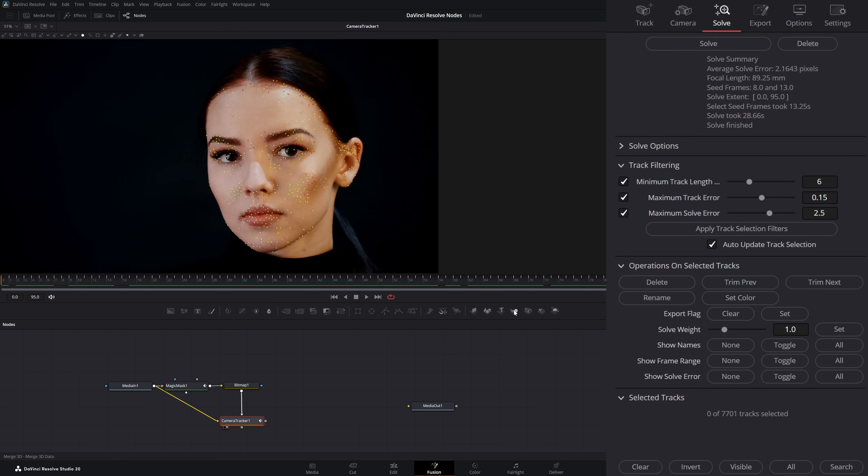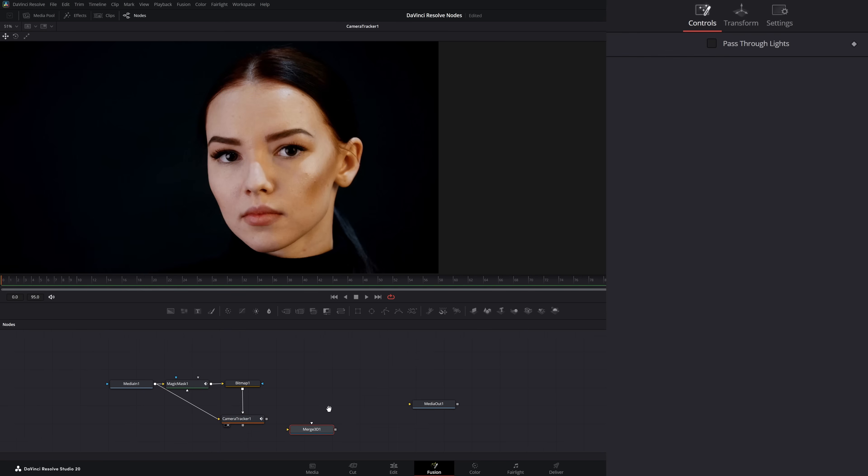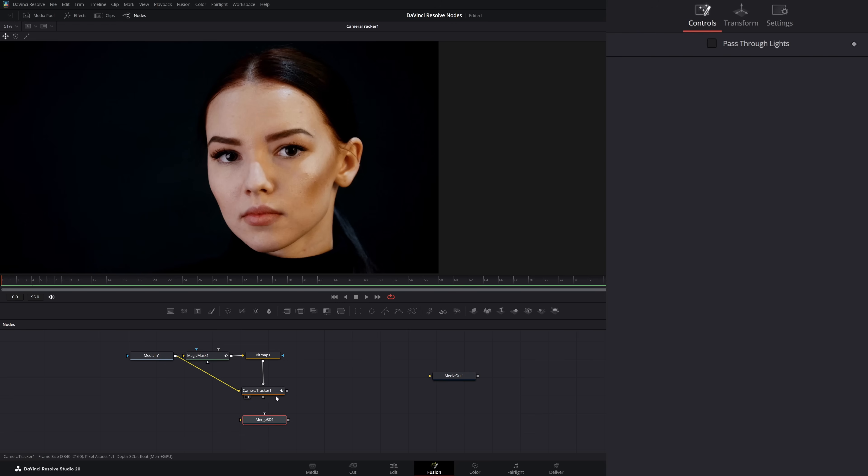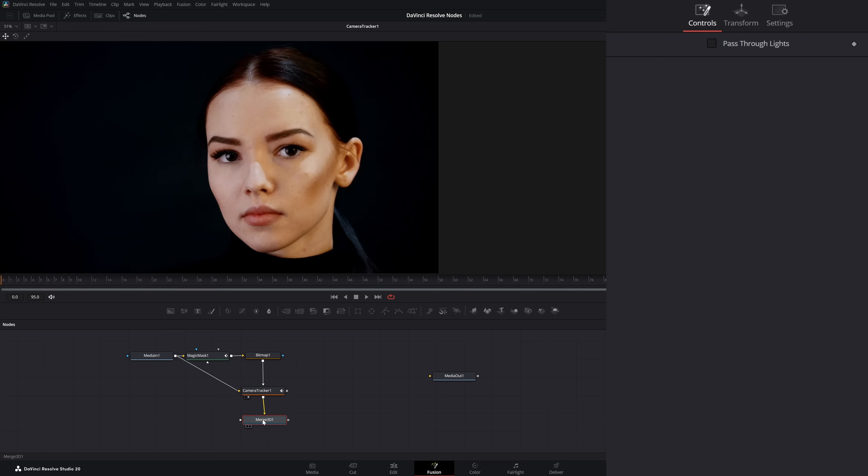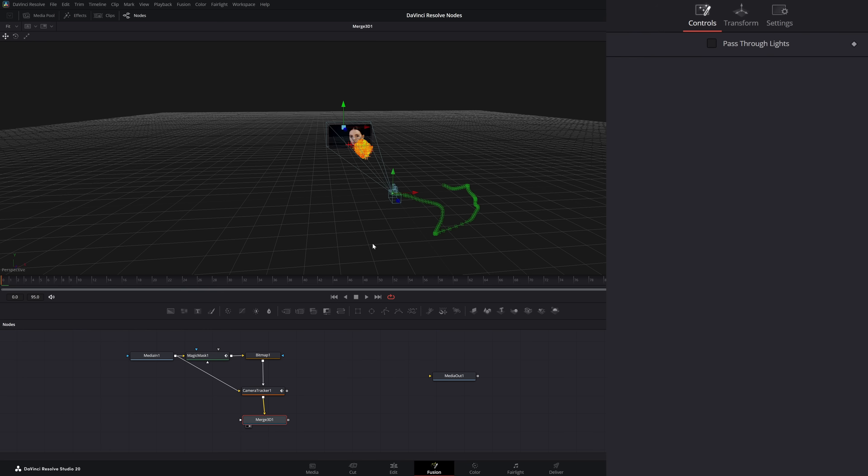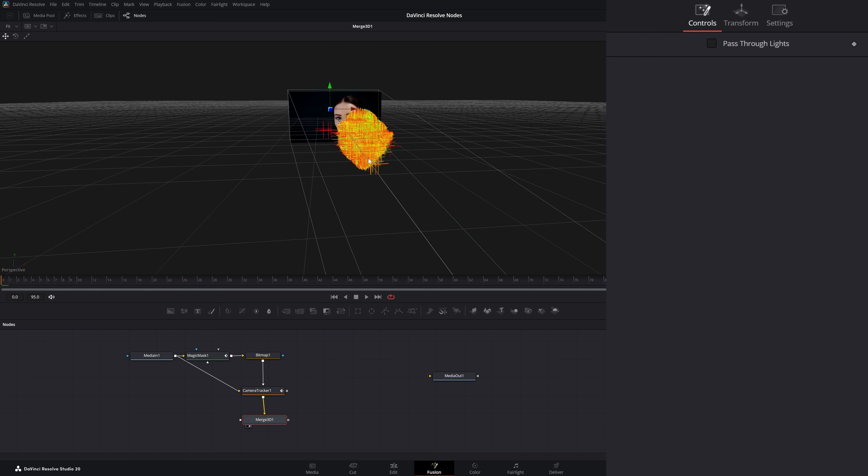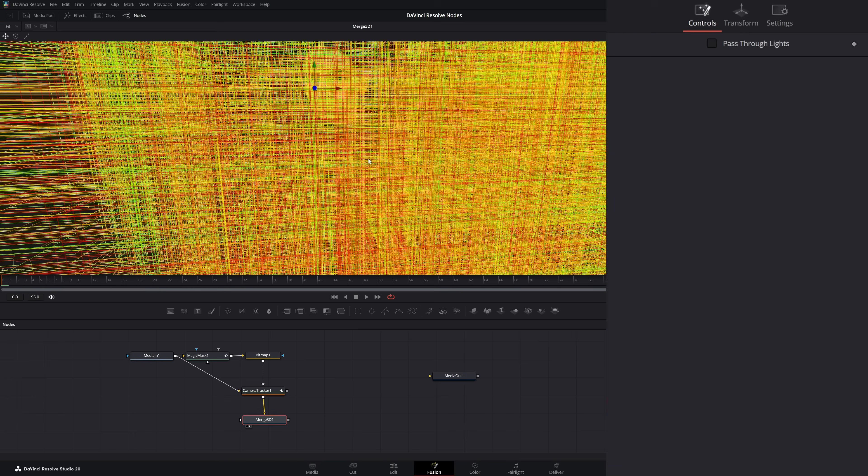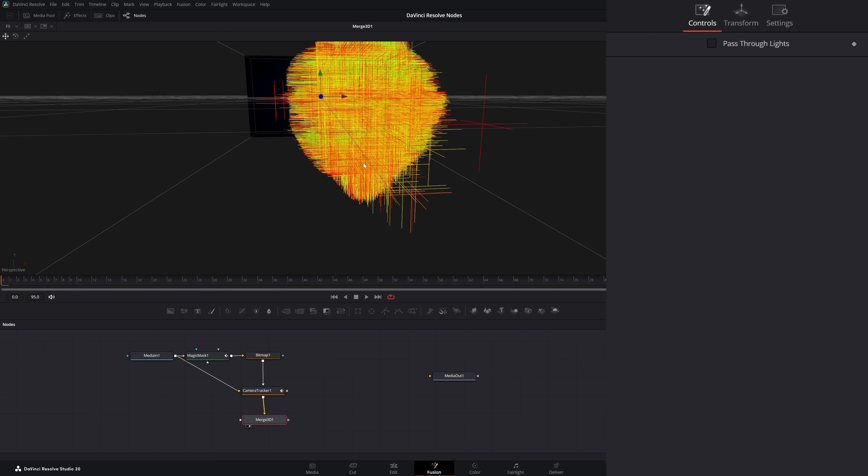To see what's going on here, first we want to grab a 3D merge. On our camera tracker node, we have two outputs. One is our image output, which is just straight 2D image. And one is our scene output, which is a 3D scene output. We can input that into our merge 3D. If we look at our merge 3D and zoom in, you can see we've got her face.